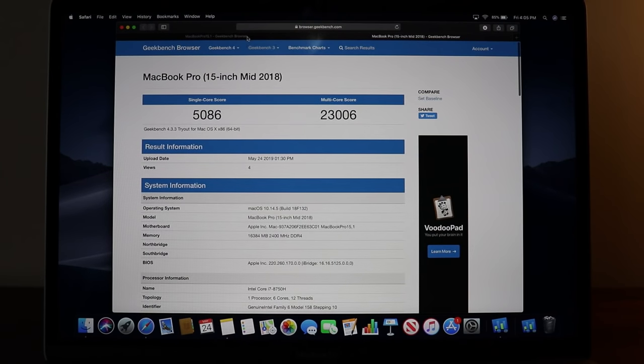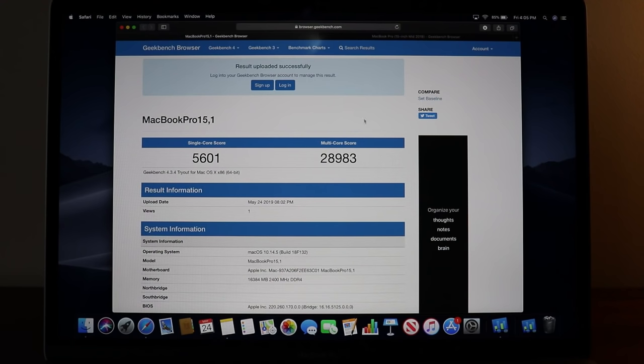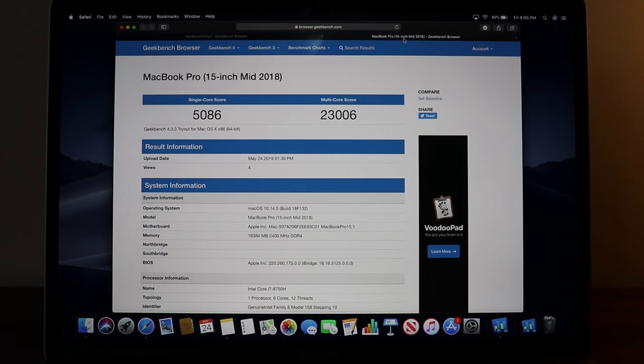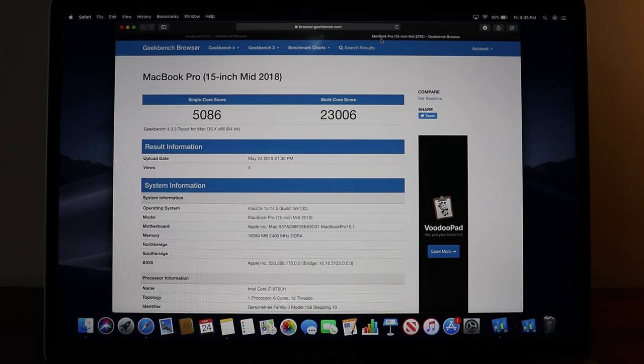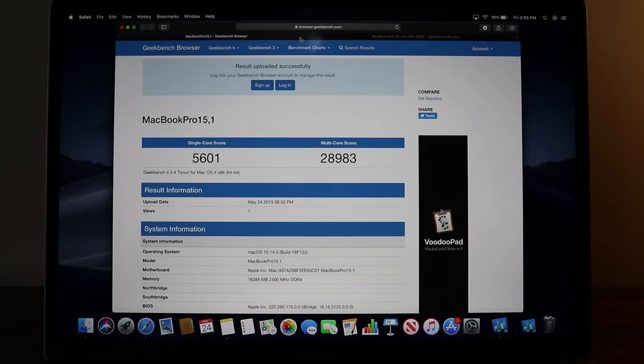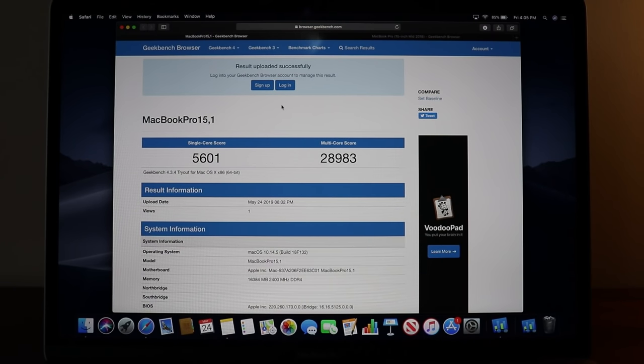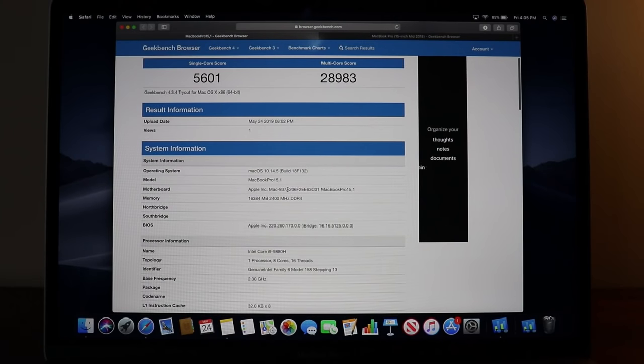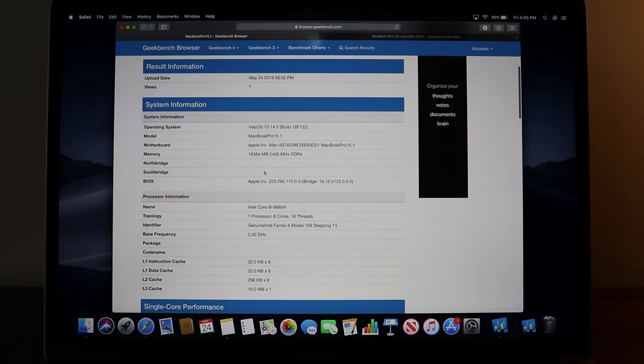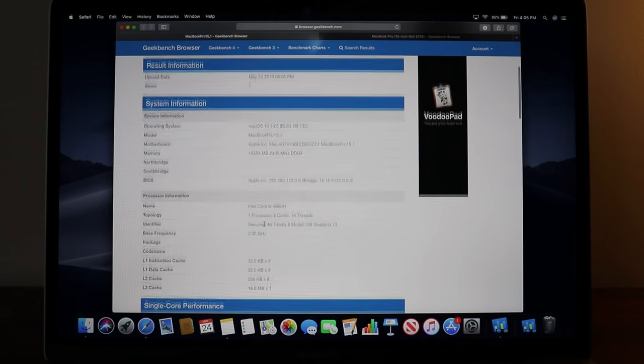This up here is 23,000, so just look at that difference, 29,000 compared to 23,000, that's 6,000 more. Single core there's only about 500, a little over 500 difference. Multi core score it beats it out of the park. This MacBook is insane, has the same memory but as you can see, eight cores. It's really good.